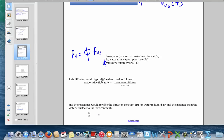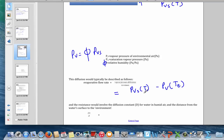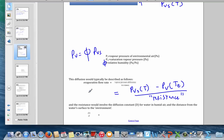We would expect the evaporative flow rate to be related to the difference between the vapor pressures at the surface and in the environment — that difference is the driving force. Dividing by a resistance gives the flow rate. The flow rate here is a mass flow rate: the mass of water per unit time leaving the surface.